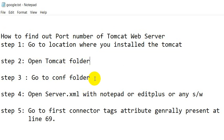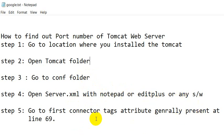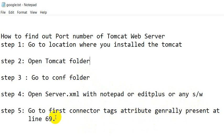Then open server.xml with notepad or edit plus or any software. Then in that file go to the first connector tag where you will get an attribute called port. Generally it is available at line 69.